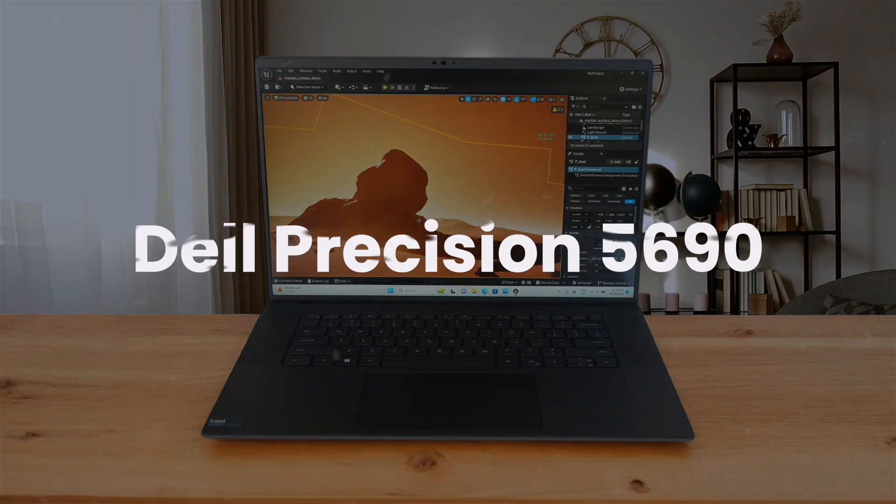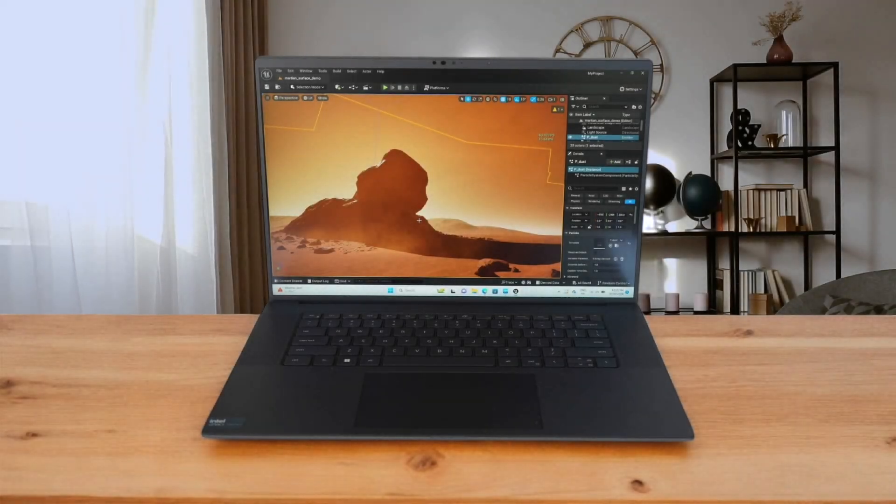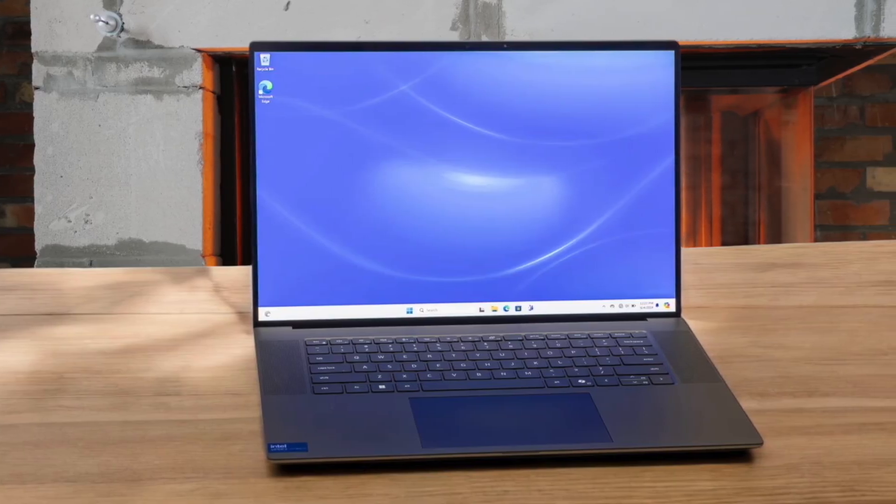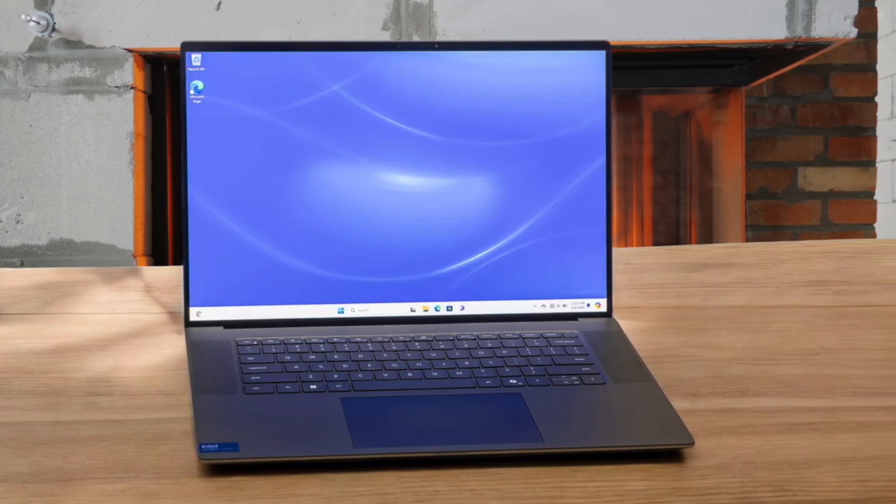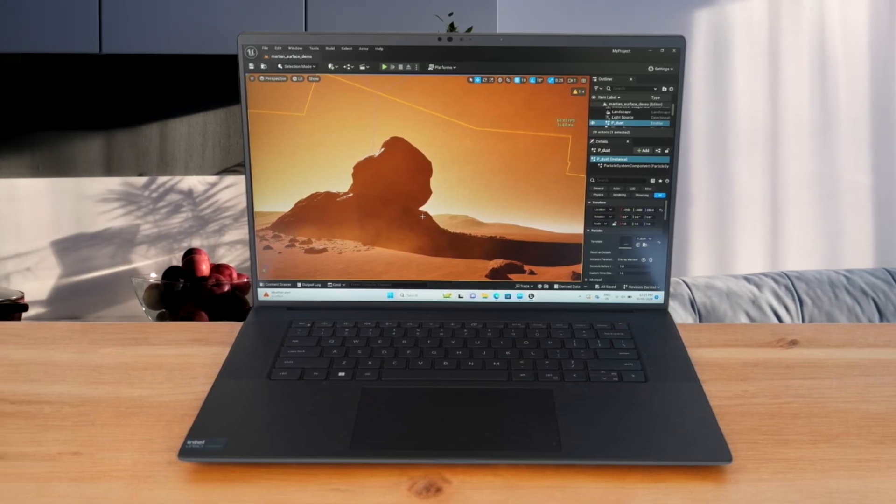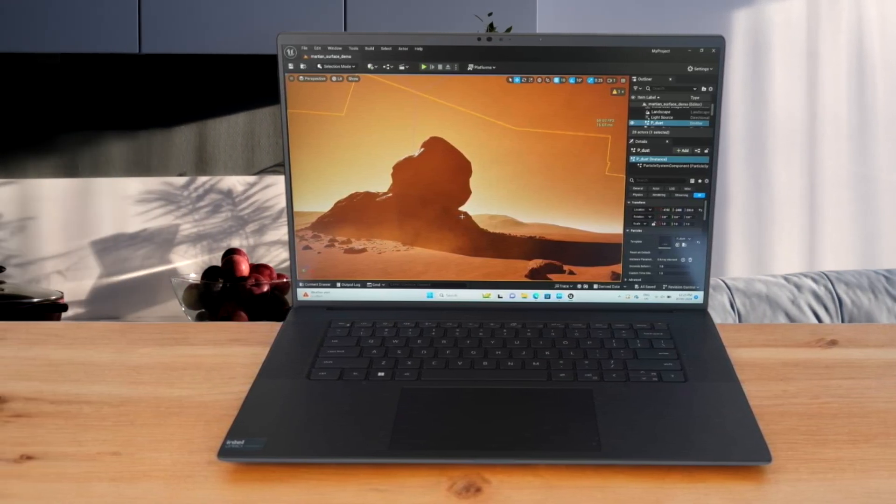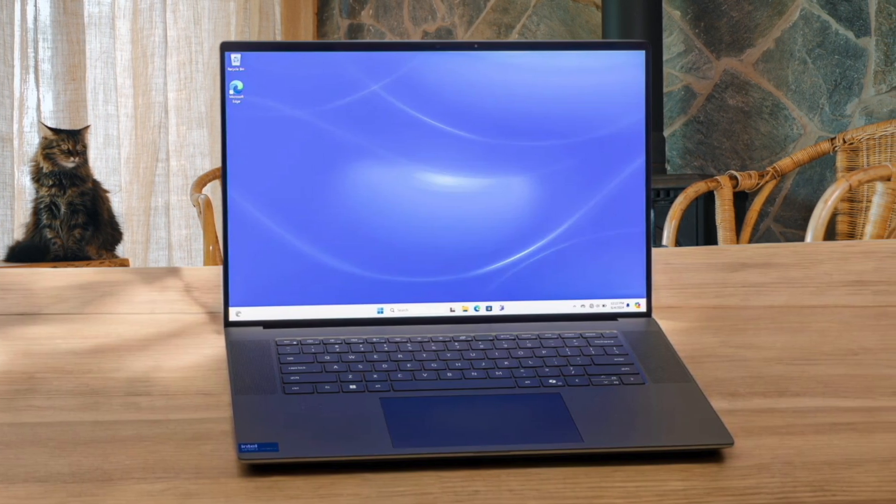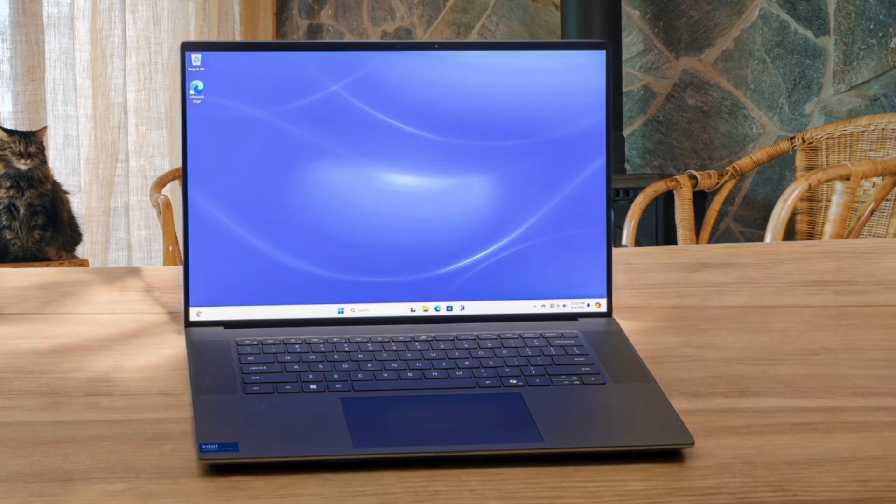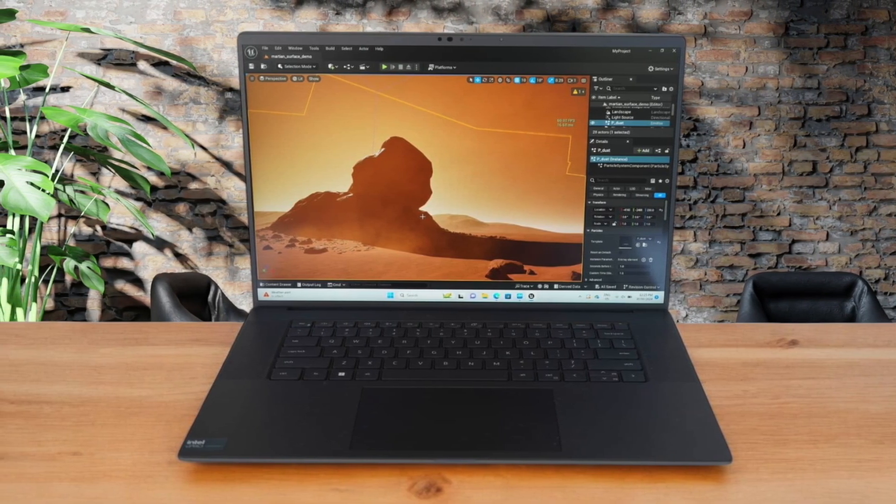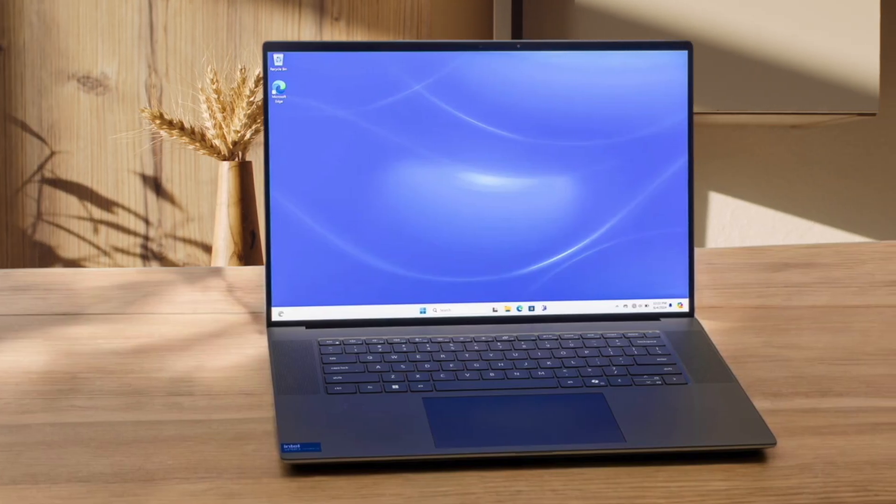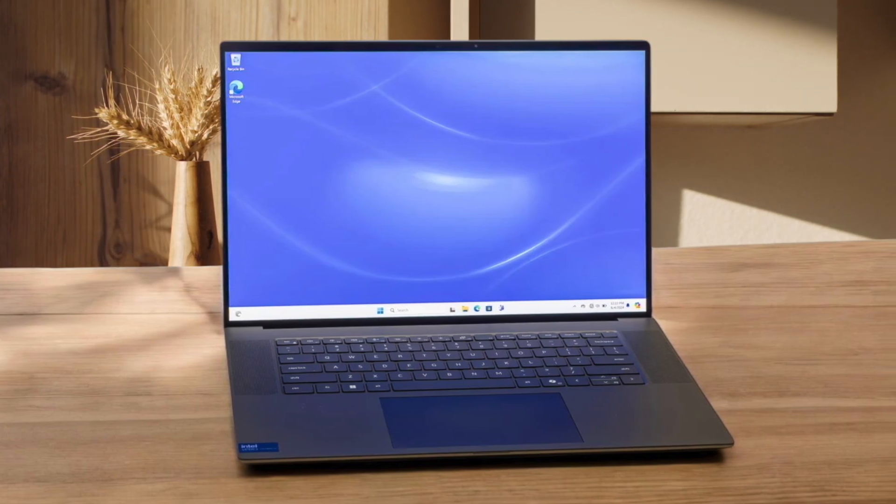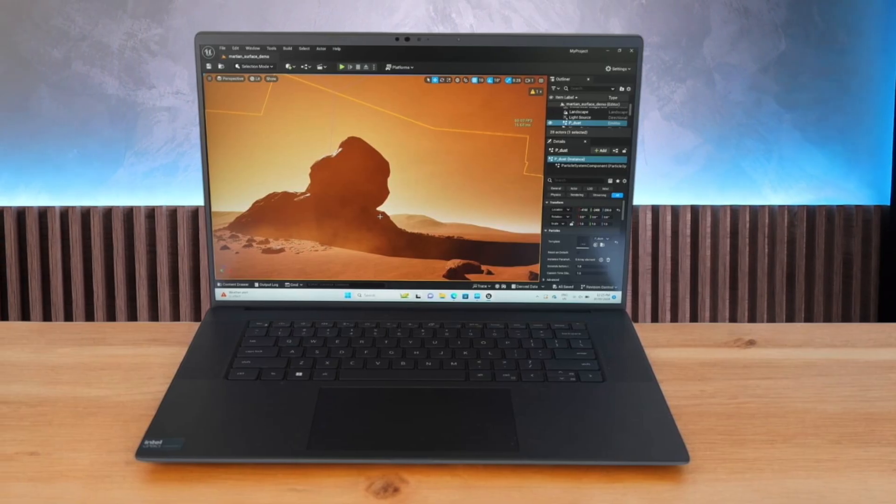Next, we have the Dell Precision 5690. This machine is an absolute performance beast, built with high-end Intel Core Ultra processors and professional NVIDIA RTX Ada graphics that will chew through massive code compiles, machine learning models, or game engine work without breaking a sweat. All that incredible power makes this laptop noticeably heavier and bulkier than the X1 Carbon, and be prepared for the cooling fans to really spin up and make some noise when you push it hard for a long time. It provides way more raw computational power for demanding tasks than the other two, but I find the typing experience isn't quite as comfortable or satisfying as what you get from a ThinkPad keyboard.